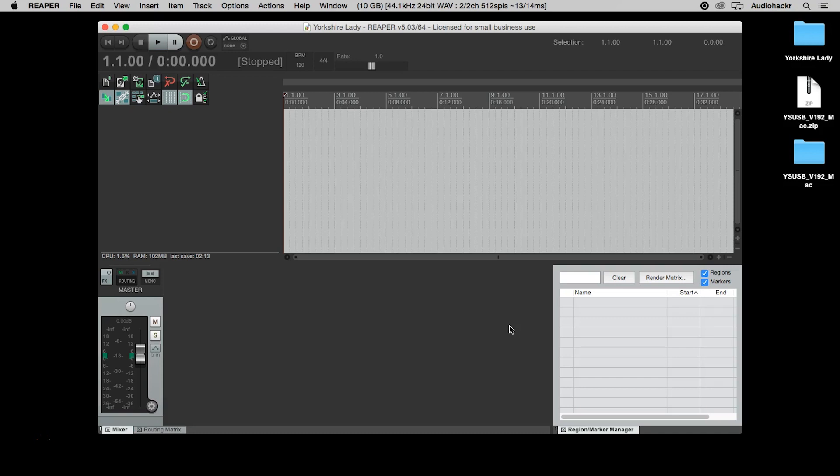If you unplug your audio interface and forget to plug it back in when you start Reaper, you'll get an error message, but don't panic. Just close the window, plug in your audio interface and restart Reaper and you'll be fine. Now we're ready to start our first recording project.